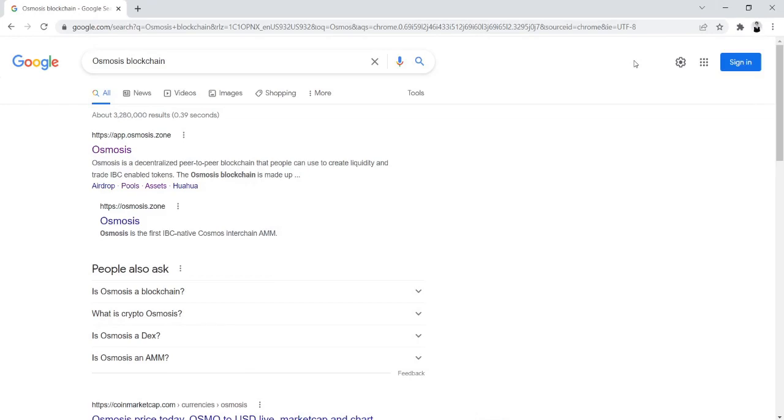Hello everyone, this is Carter Wetzel here, going to be walking through a tutorial of how to obtain Secret so that you can claim your Shade airdrop.